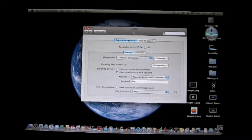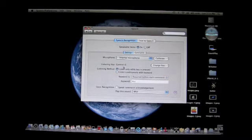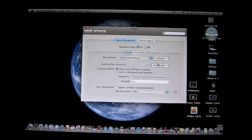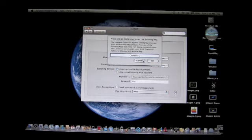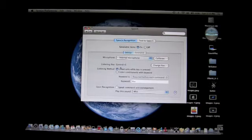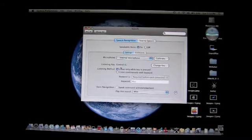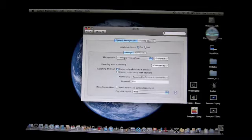Now usually it'll pop up with the Escape key, but mine says Ctrl+S — I changed that. It should default to Escape. You can change the key. With Ctrl+S or whatever you have, you press that down and then you talk — that's pretty much what you do for the whole thing. 'Listen only while key is pressed' is the setting here for that Ctrl+S or Escape key.